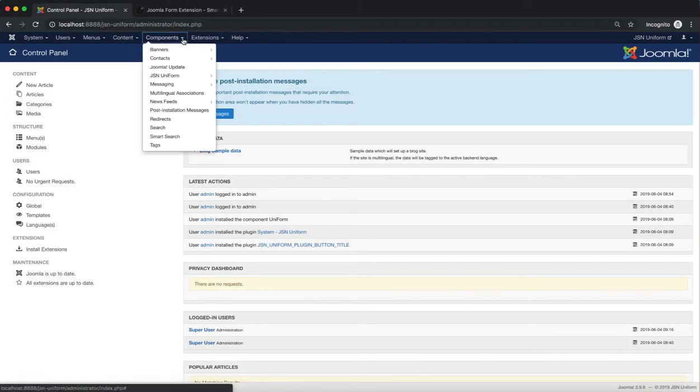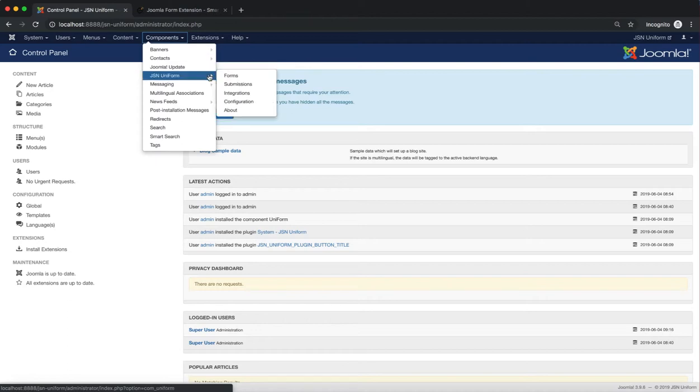On the admin site, go to the Integrations page of JSN Uniform via the component menu item.